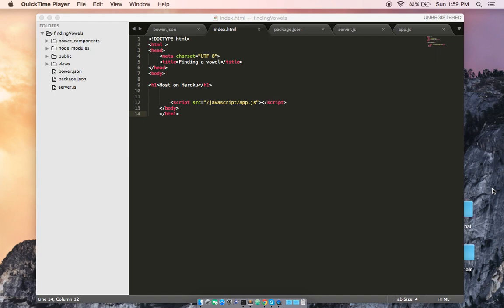As you can see here in my code, I've got some basic HTML which just basically says host on Heroku. I've got one JavaScript linked, and that's about it. So let's go ahead and look at our localhost.